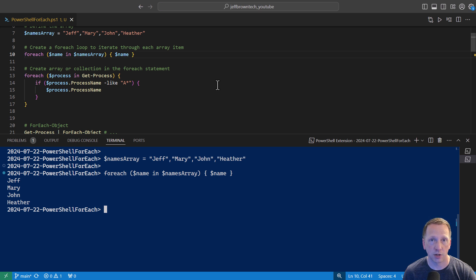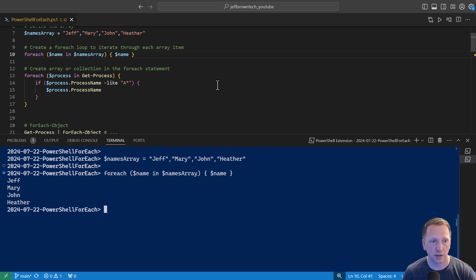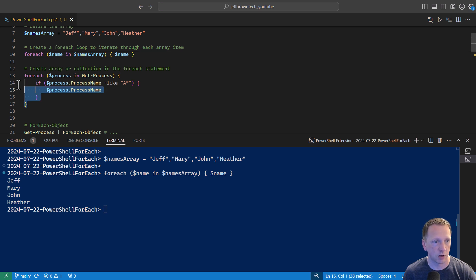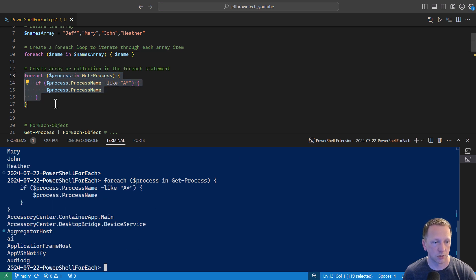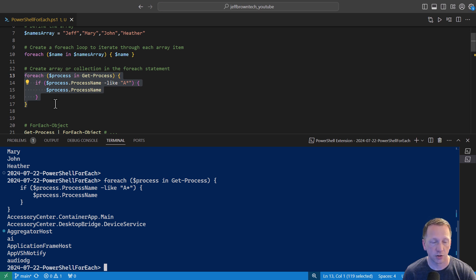And then inside of our script block, we're running an if statement. We're saying ifProcess, meaning the current process in our loop here, we're looking at the processName property of the current process. Starts with an A, then we're going to output that processName. So we'll go ahead and highlight this. And we can see I have a couple of services here that start with A. Those are the only ones outputted to the screen.